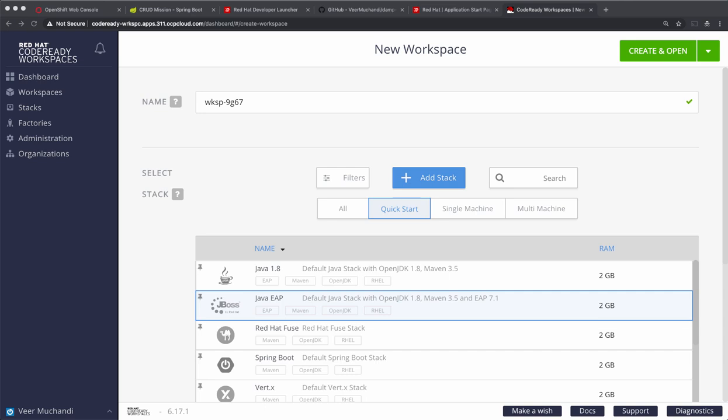Hello. In the last video, we used Launcher to generate code, added that code to the Git repo and deployed that code on an OpenShift cluster and we saw how that code runs. In this video, we'll use a code that was generated by the Launcher last time.